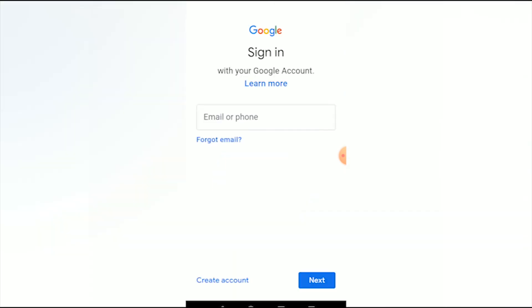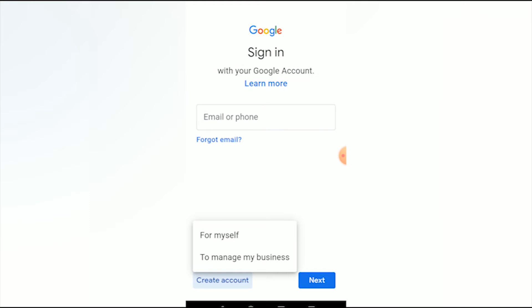Wait for it to load, then tap 'Create account.' You have two options: create a Gmail address for yourself or for your business. We'll stick with a personal account, so I tap 'For myself.'